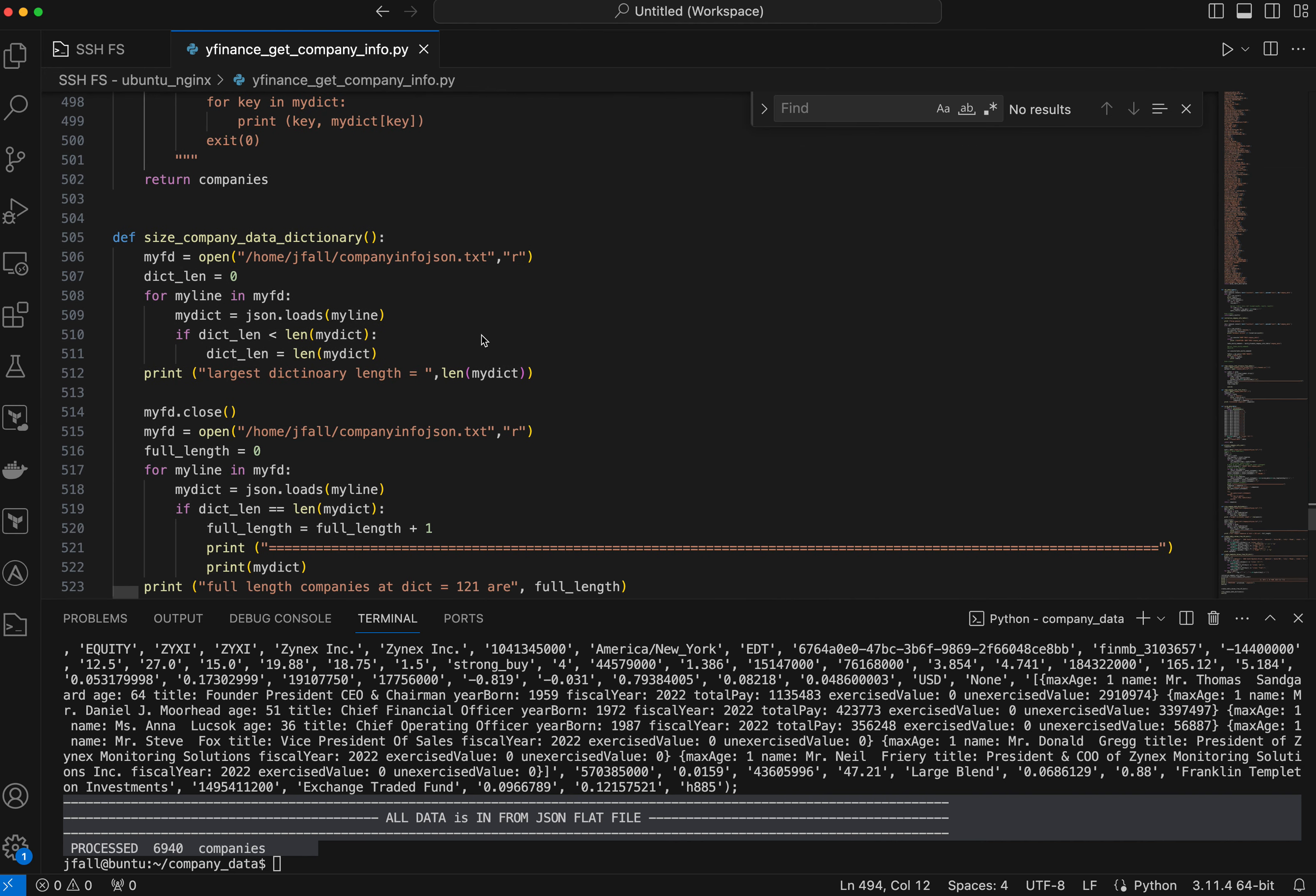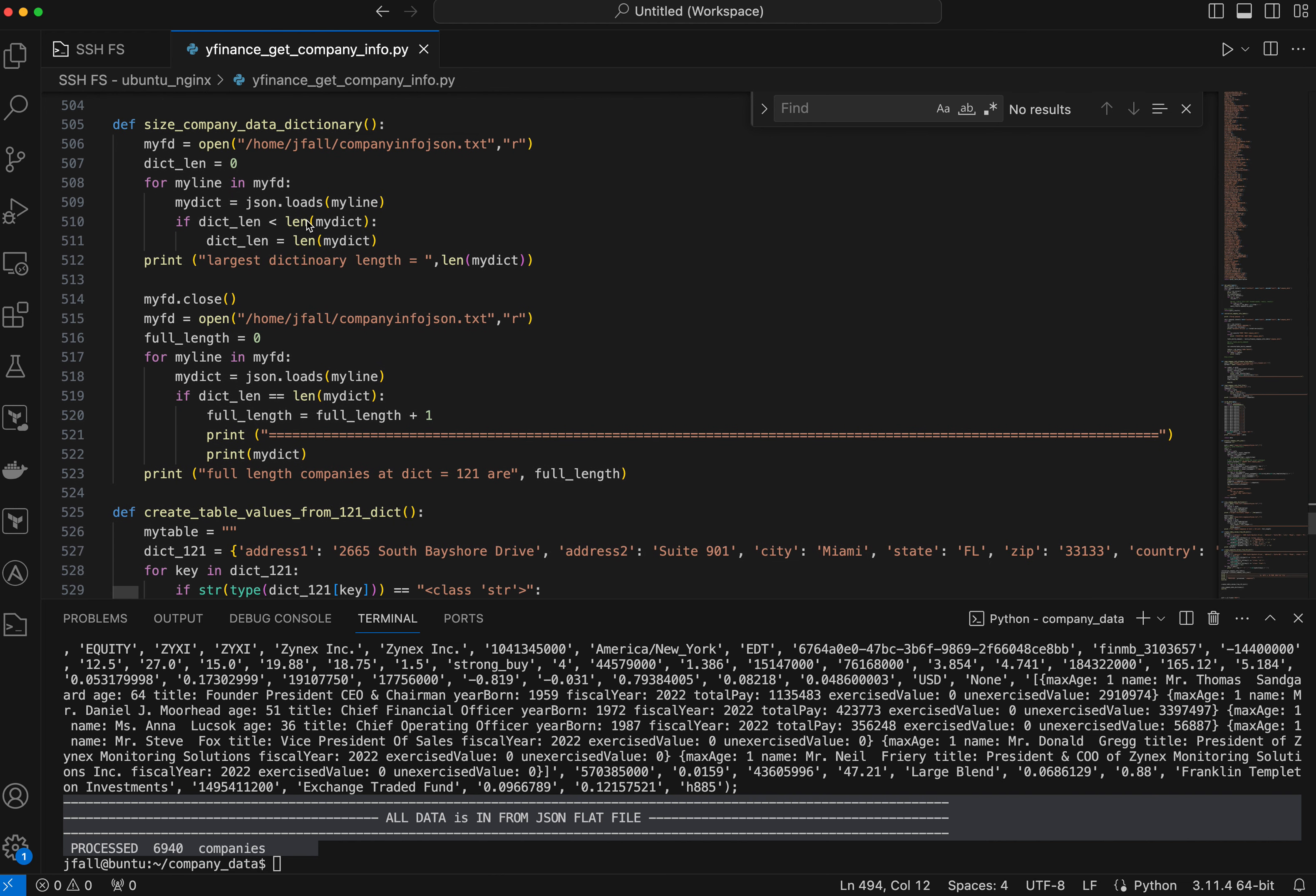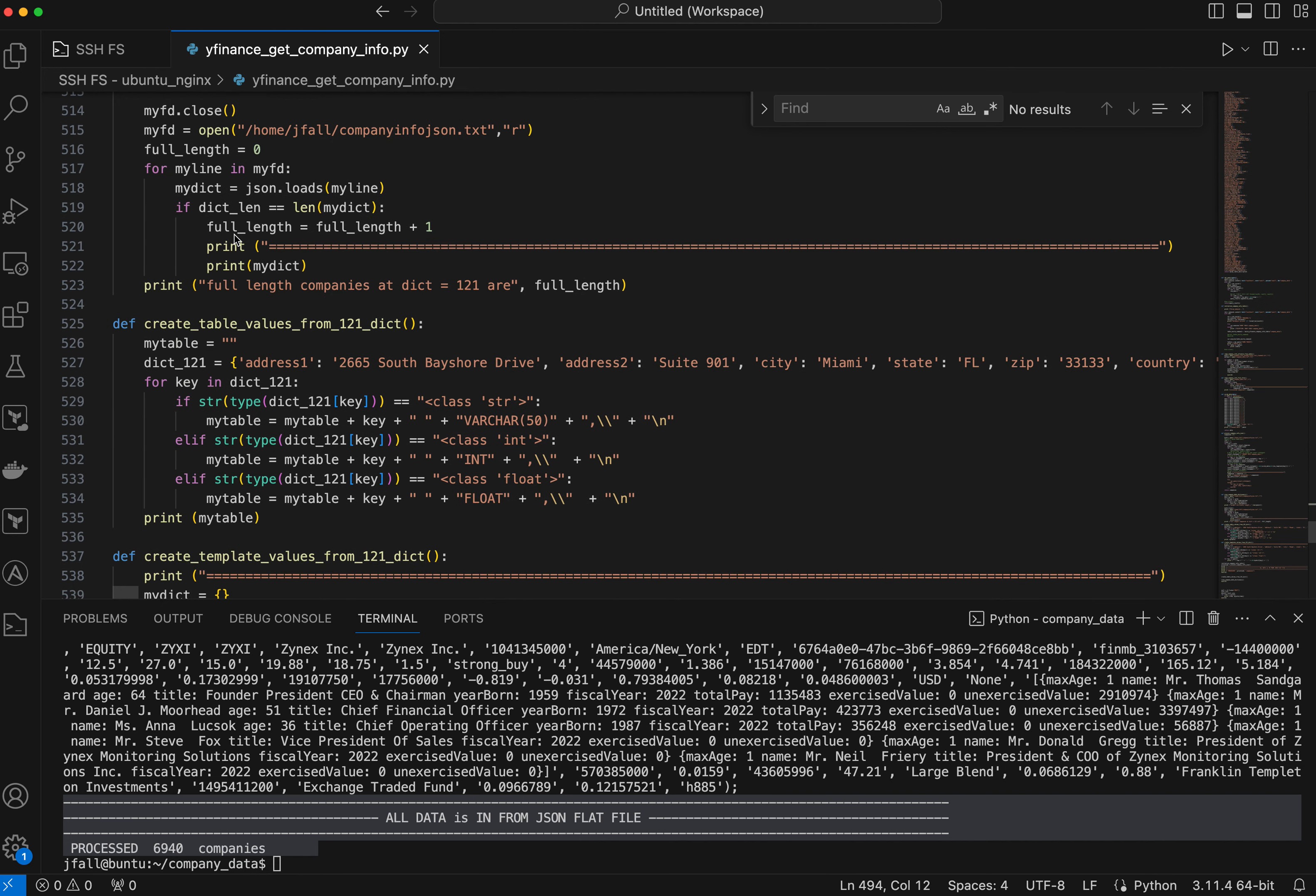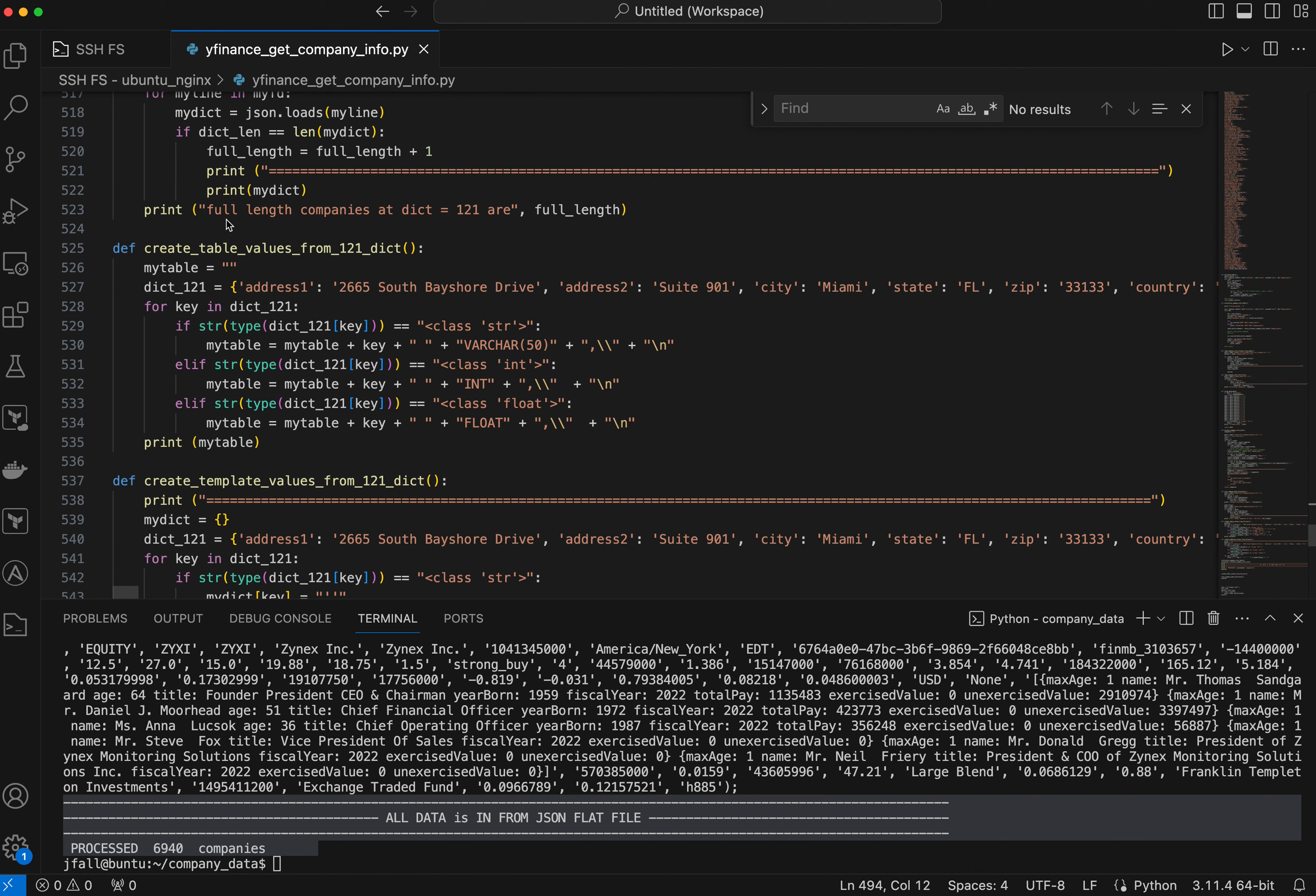So I print the insert statement out in columns and with the value. So anyway, that works pretty well. Here I was trying simply to go through the raw data that's in the JSON file here and figure out what the longest keys were. That really didn't work too well. But it does work enough to figure out that 121 was as long as it got.